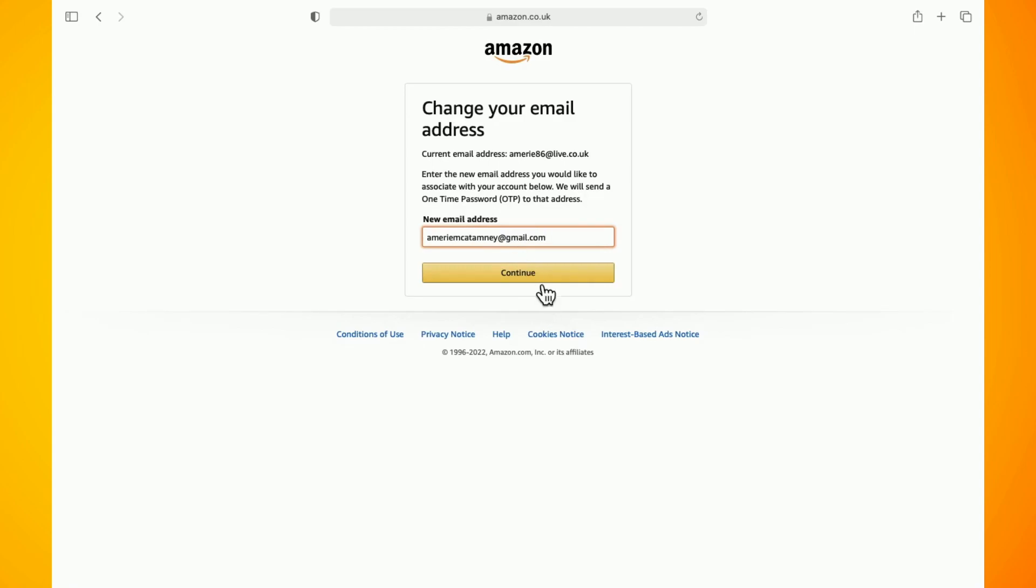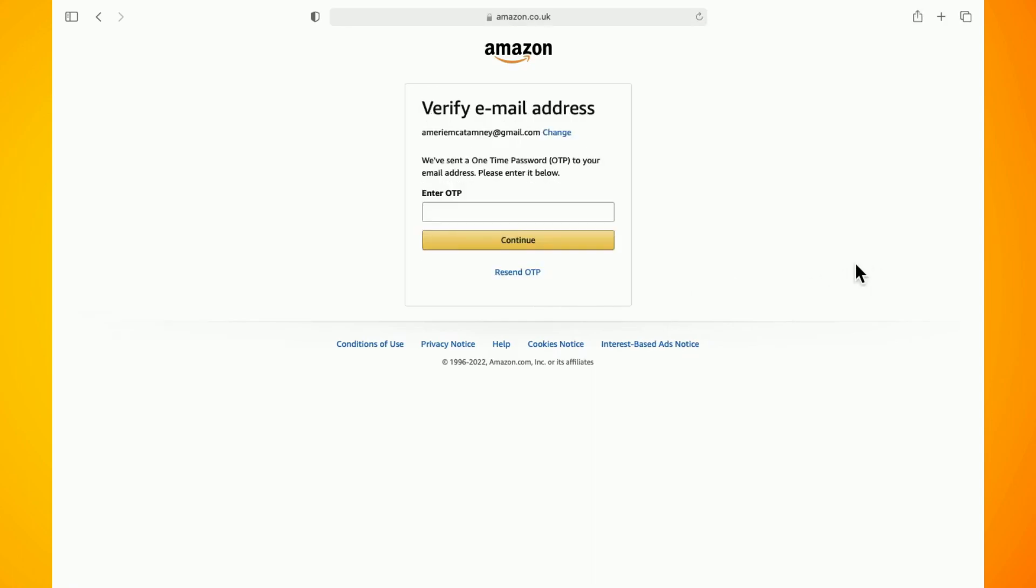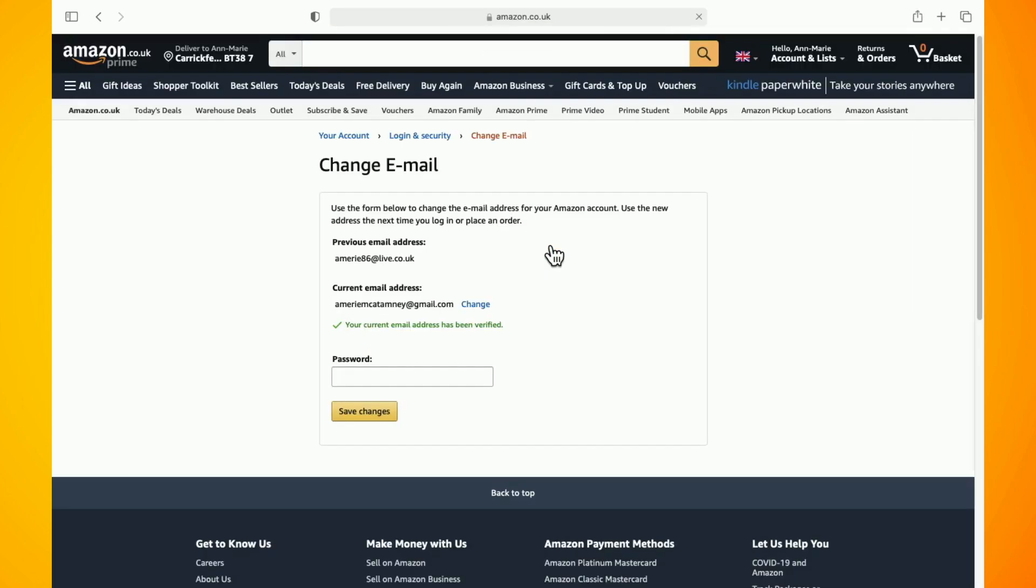Now enter in the security characters that have been sent to your new email address and then click on continue.